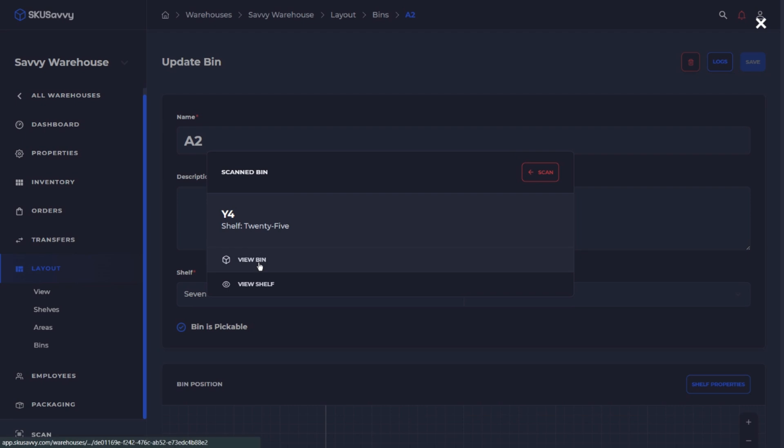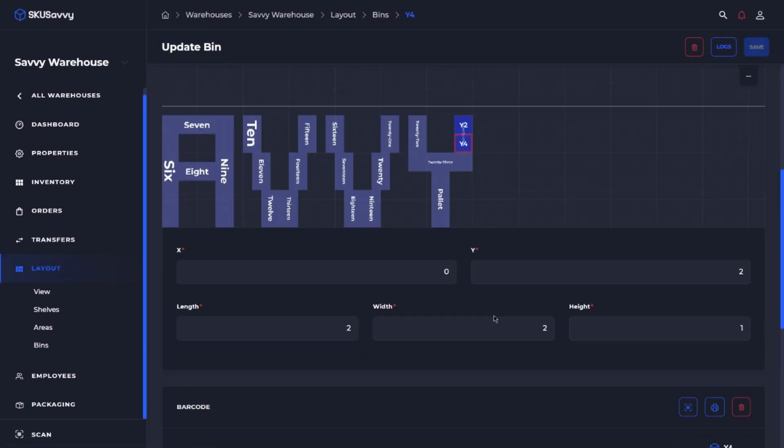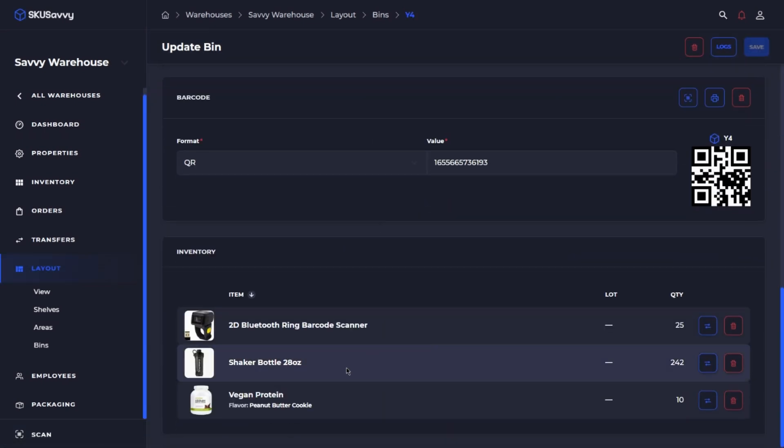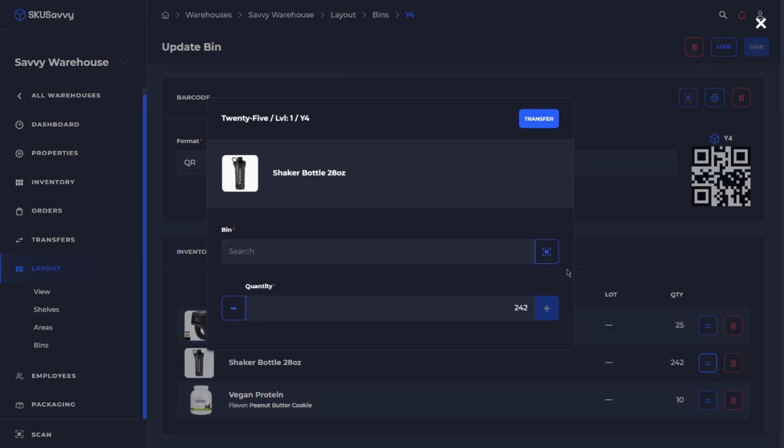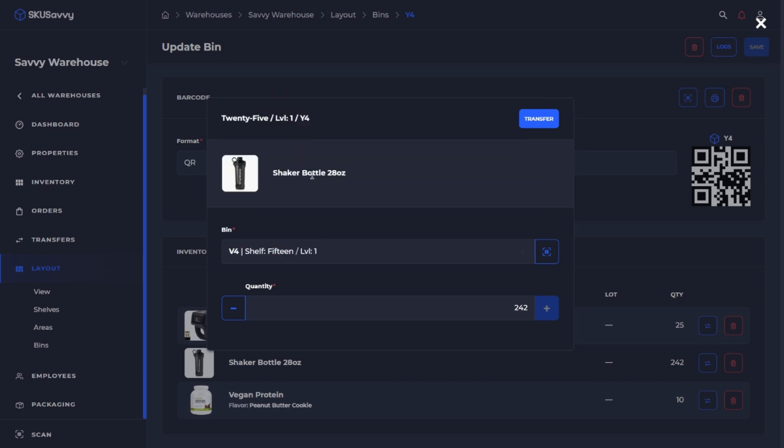So we'll view the bin and as we can see at the bottom we've got our shaker bottle there and we could just again initiate the transfer using this transfer icon to move it. Let's just go back into our V4 bin and we'll enter the quantity that we want to transfer and initiate that transfer.